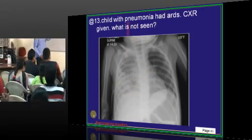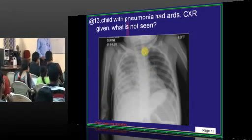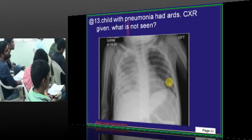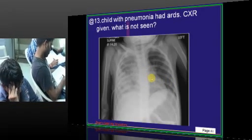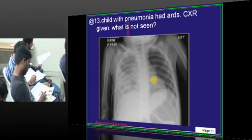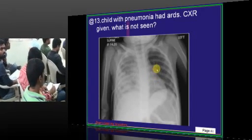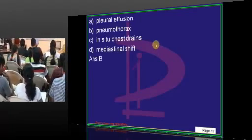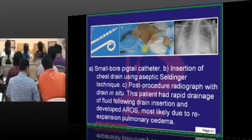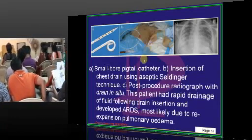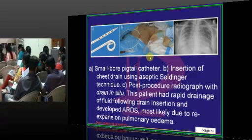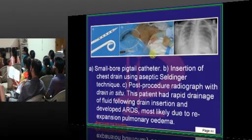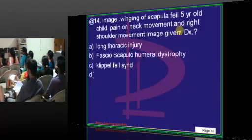A child has pneumonia, ARDS, and a chest X-ray was given showing a drainage tube, mediastinal shift, and effusion but no pneumothorax. Whenever a patient has significant pneumonia with ARDS and effusion, you may need to put a pigtail catheter and drain the fluid - especially if it is causing a mediastinal shift.